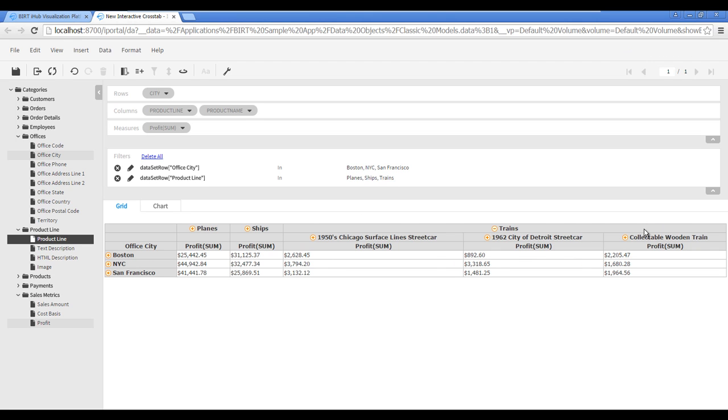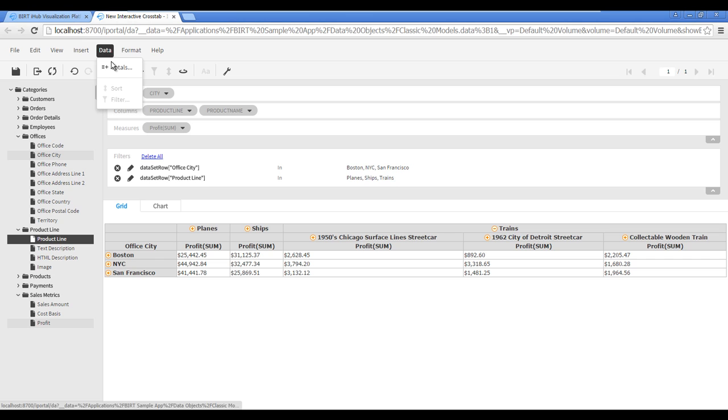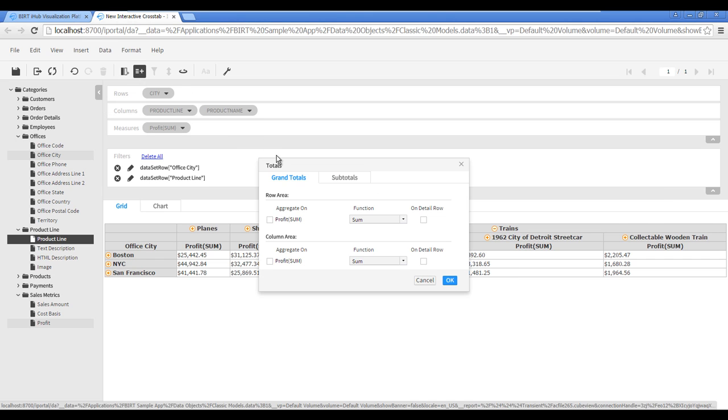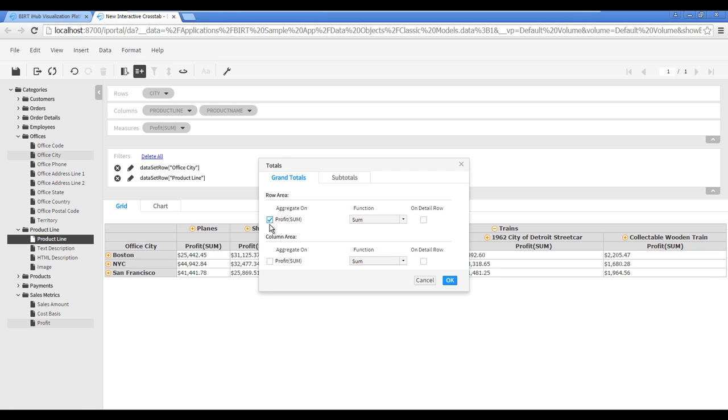Next, we will add grand totals and subtotals for each product line and sales office. In the toolbar, choose Data, Totals. To add grand totals to the crosstab for sales office and product line, check Profit Sum in both row area and column area.